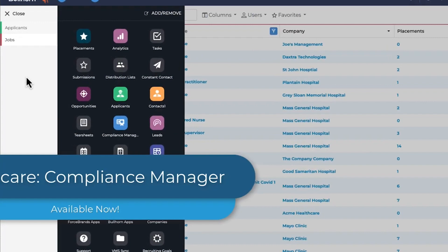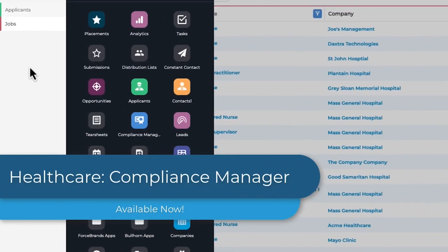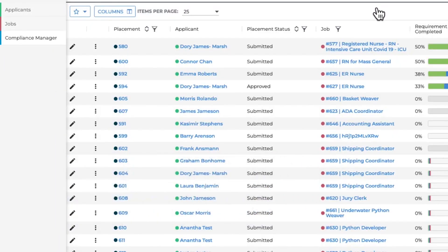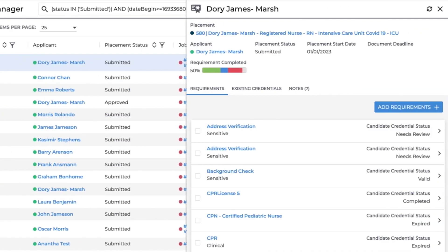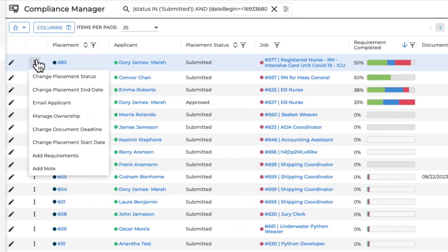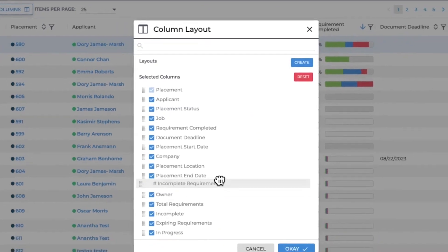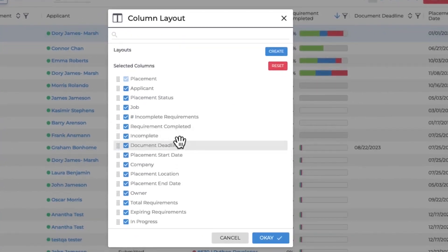The Compliance Manager is a new way to manage credentials in Bullhorn and boost your team's efficiency. Credentialing specialists can easily see placement requirements, the associated candidate's credentials statuses, send emails to close gaps, add notes, and more. Like other list views, the Compliance Manager layout is fully configurable by users.